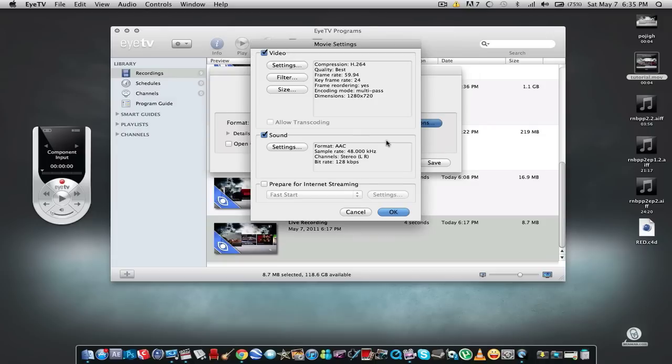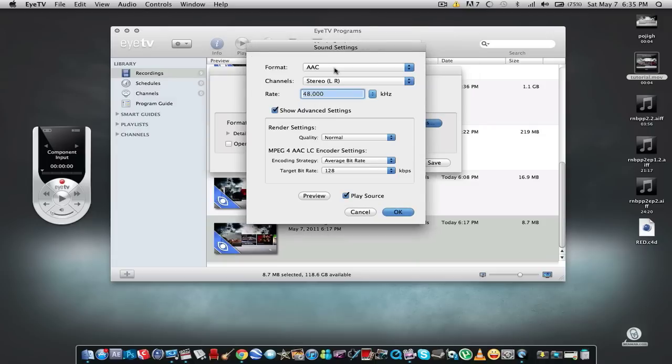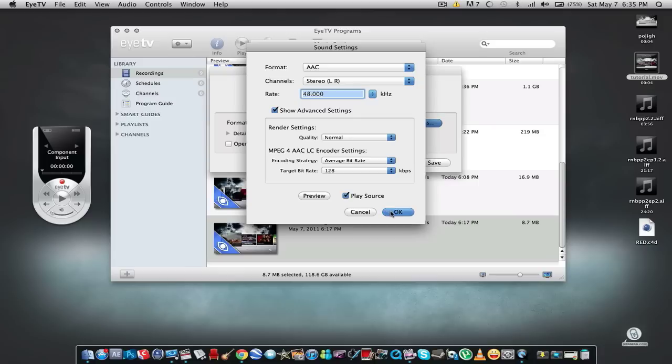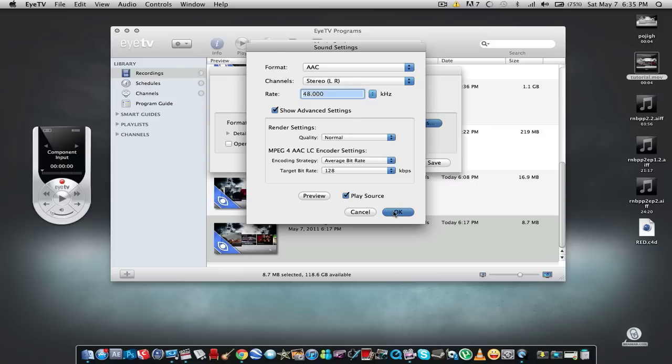So go to OK and then for your sound settings, for the format AAC, channels left right, and for the rate 48 kilohertz. Alright, OK.